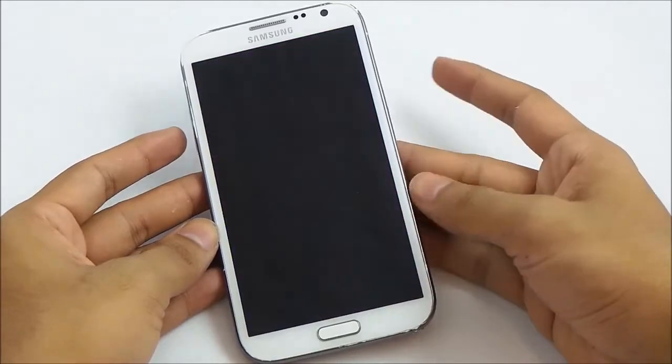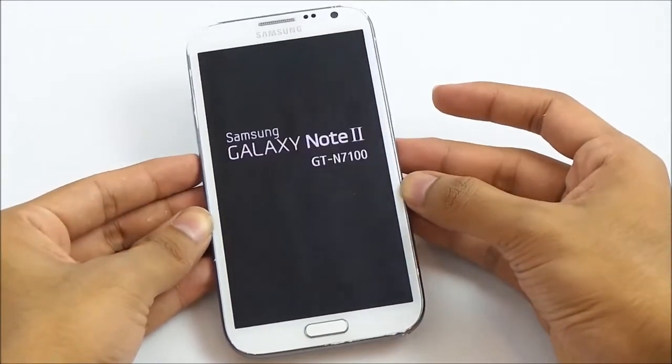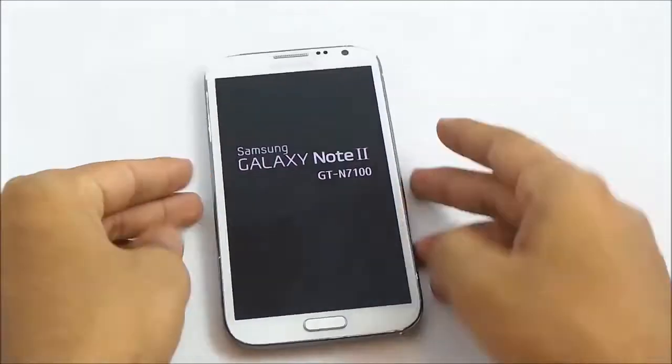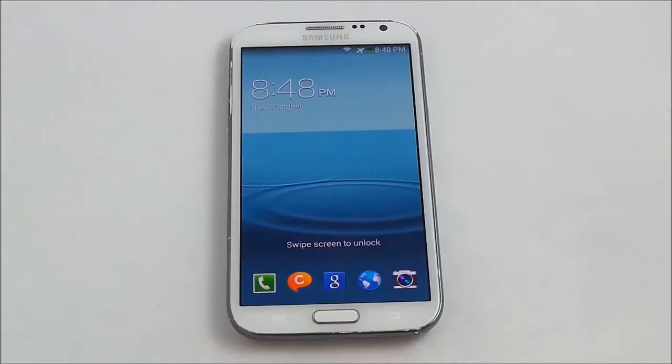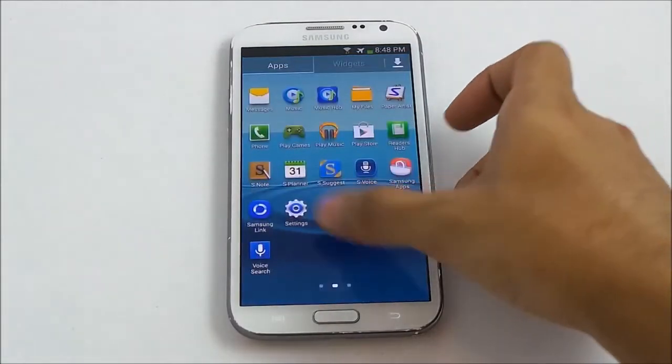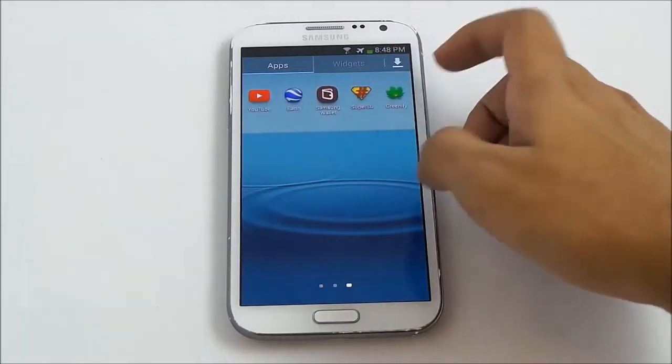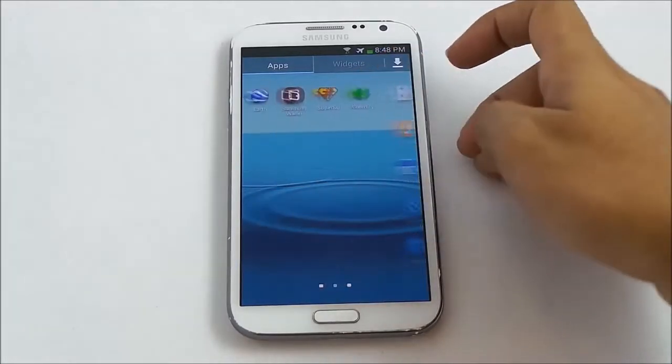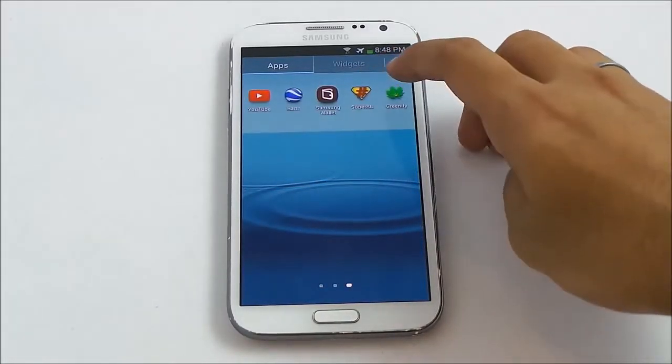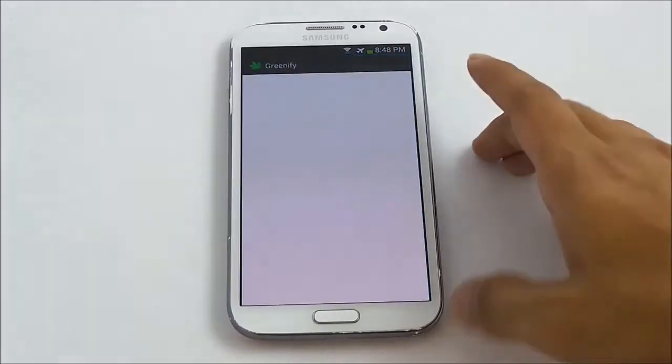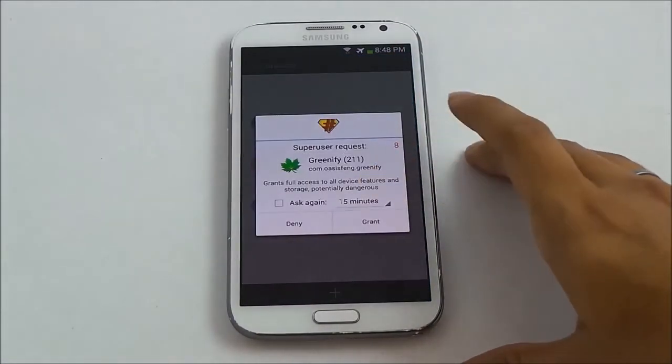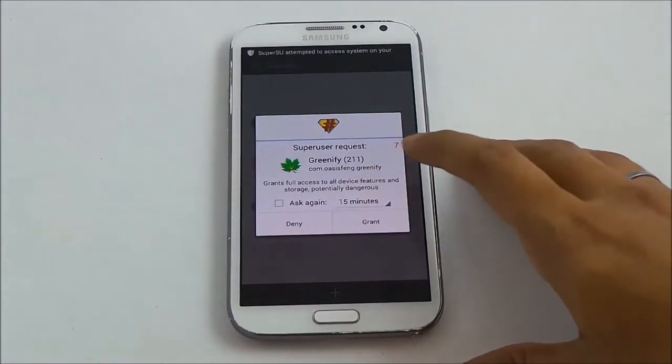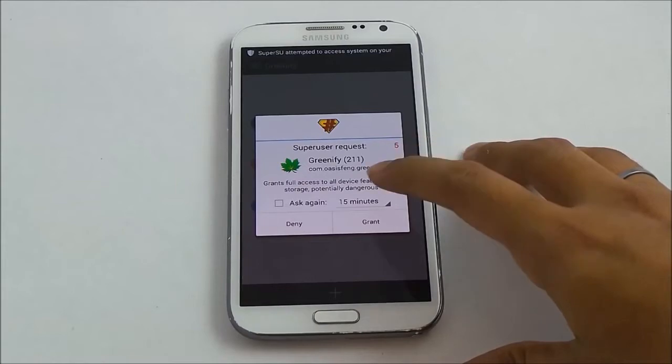Now that's done. Go back, back, and hit reboot system now and wait for the phone to boot back. So guys, we are up here. So here we have the SuperUser. Let's check whether we have root access or not. Launching Greenify. There you see guys, we have successfully rooted the Galaxy Note 2 running Android 4.3.